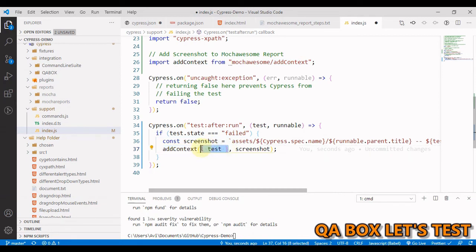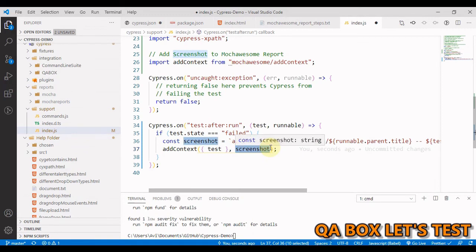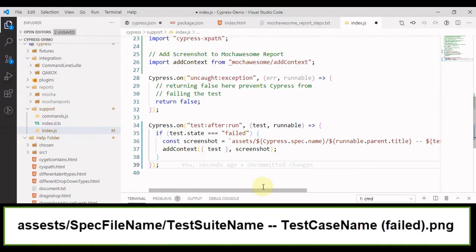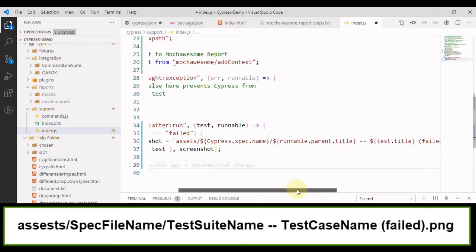The first object is of course the test itself test object. And the second one is the path of the file.